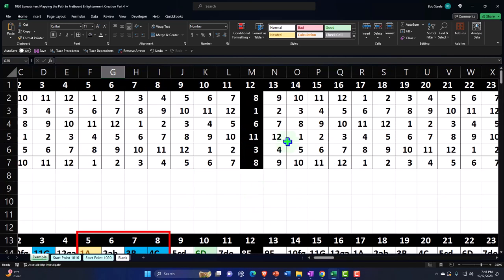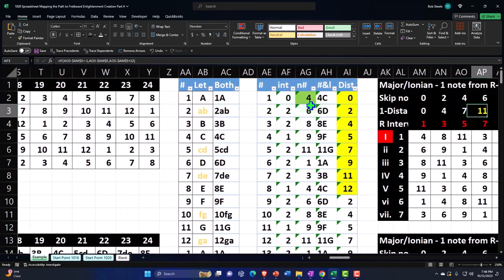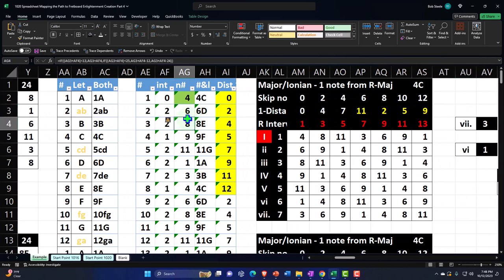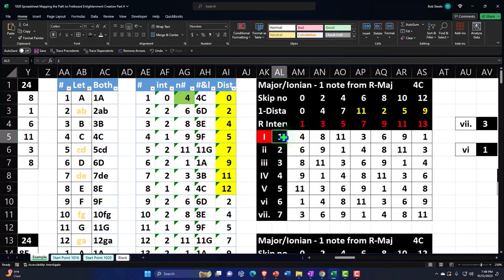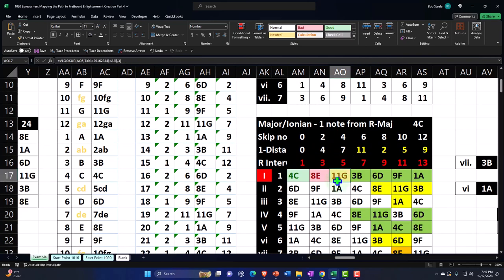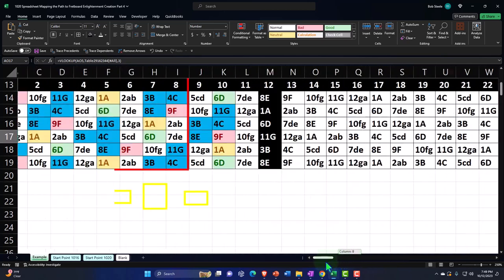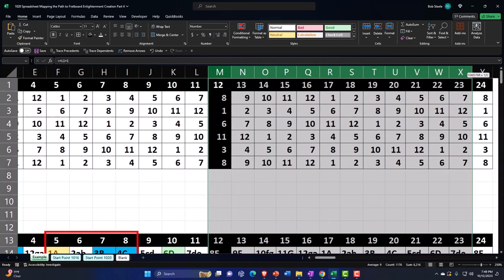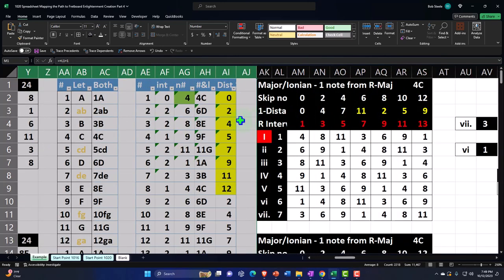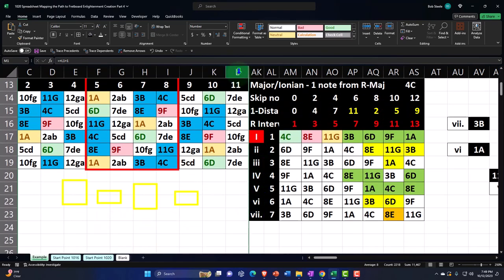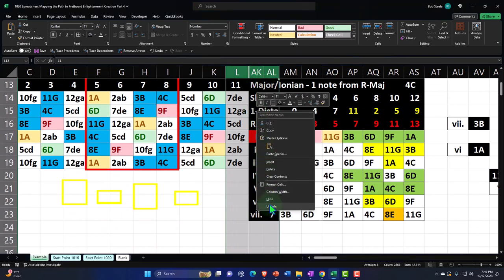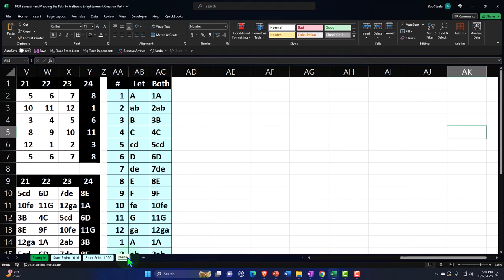Let's go to the example tab to see what's next. We've created this fretboard, and now what we want to do is make a table — that's going to help us make a nice chart which will show us the scale we're working in. It will show us the related chords we can work with as well as the intervals, both in numbers as well as numbers and letters. These will be right next to our fretboards so that we can hide some columns and see everything side by side. Let's go back to the blank tab and get into it.